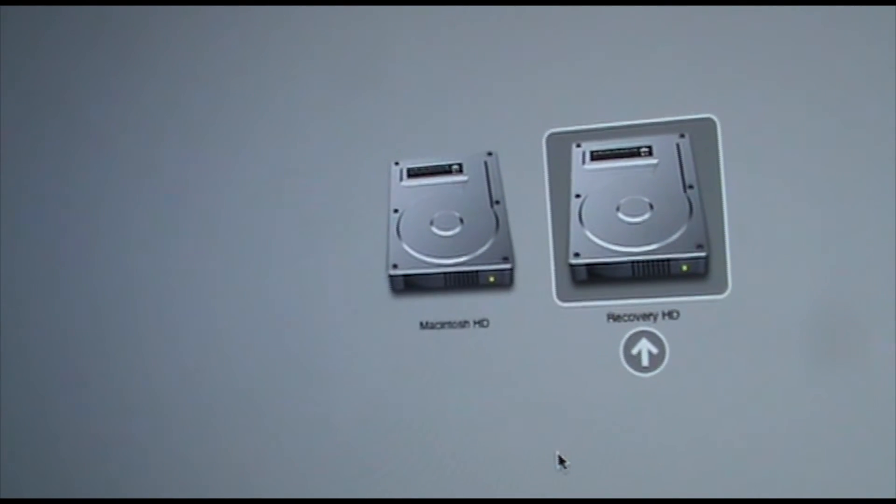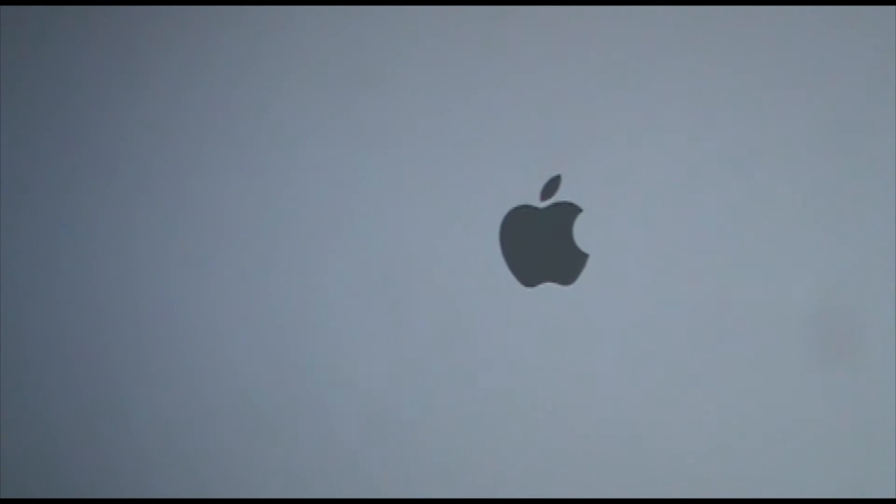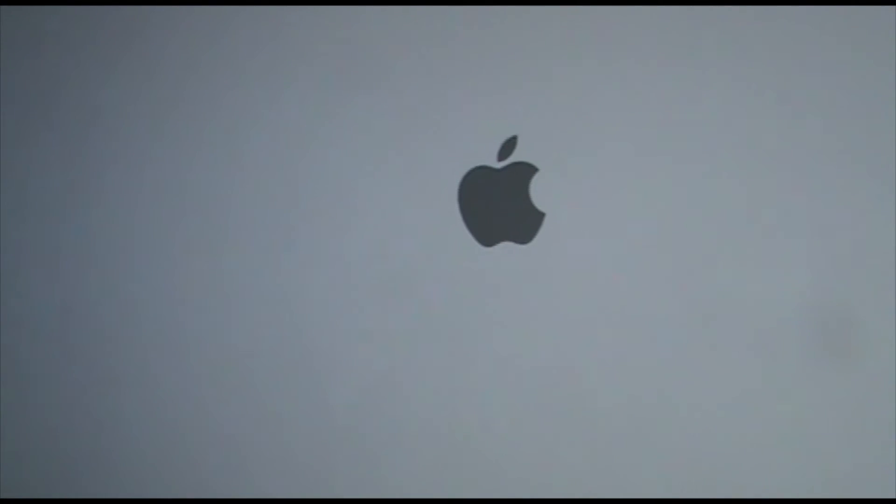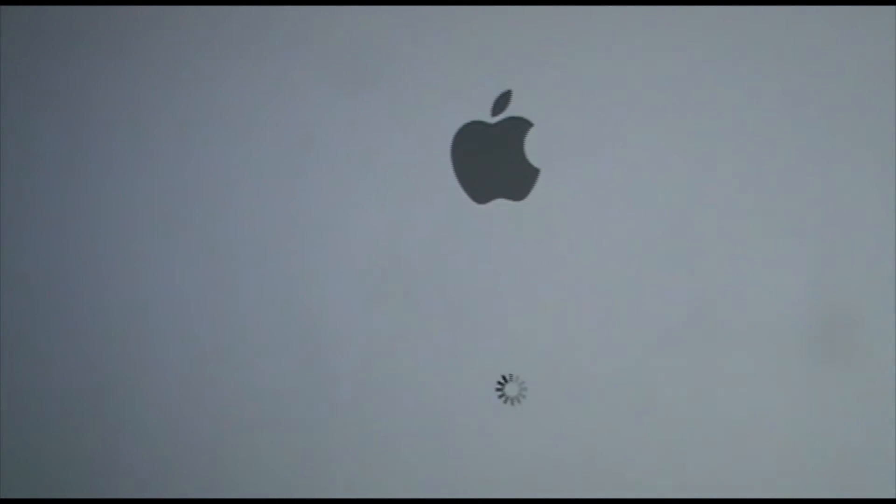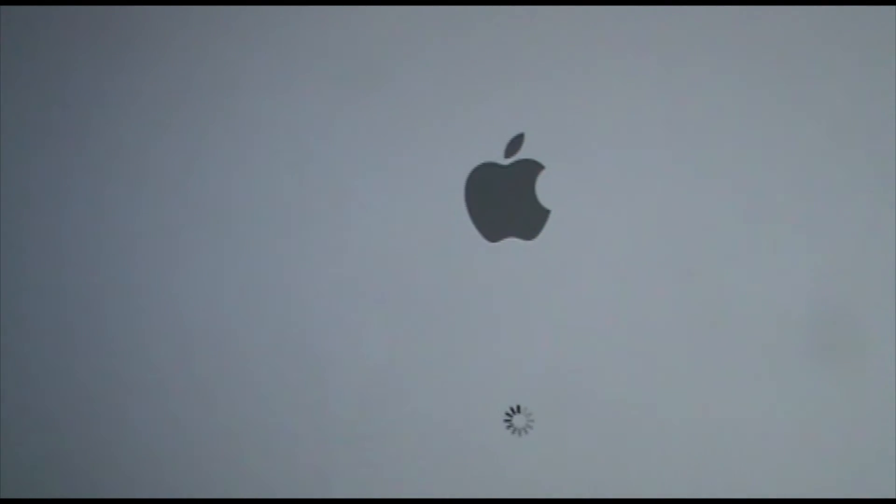So I'm gonna hit Recovery HD and it's going to boot and it's gonna look like it's booting into Mac OS X but it's actually not. So I will come back when this is done.